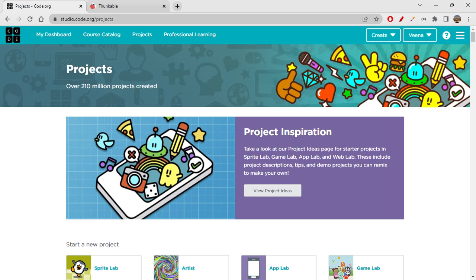Hi folks, how are we all doing today? Today we're going to learn something very new, interesting, and fun — something very useful. Most kids really don't know how to use Thunkable and don't know how to create apps on Thunkable, but they would like to publish the apps they are creating on App Lab. So for such projects, we're going to see the solution and how to publish those apps on Thunkable.